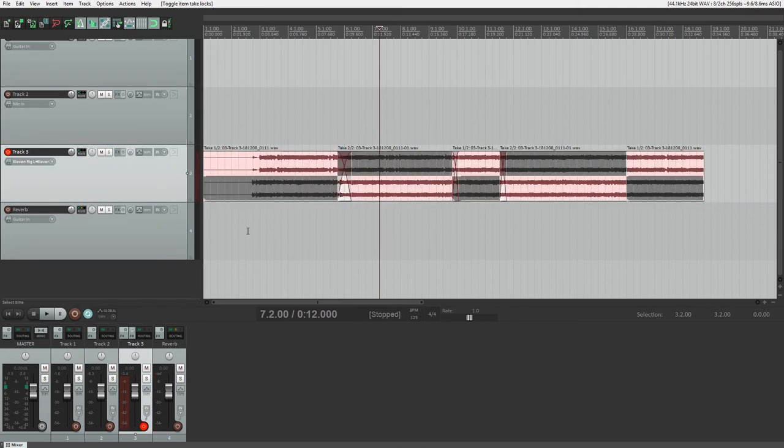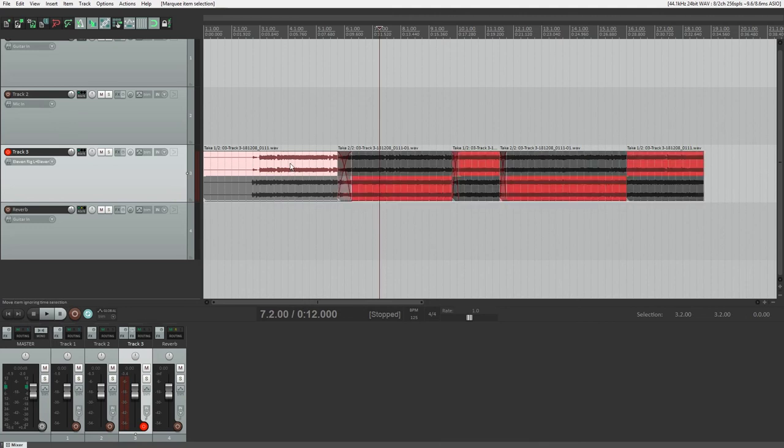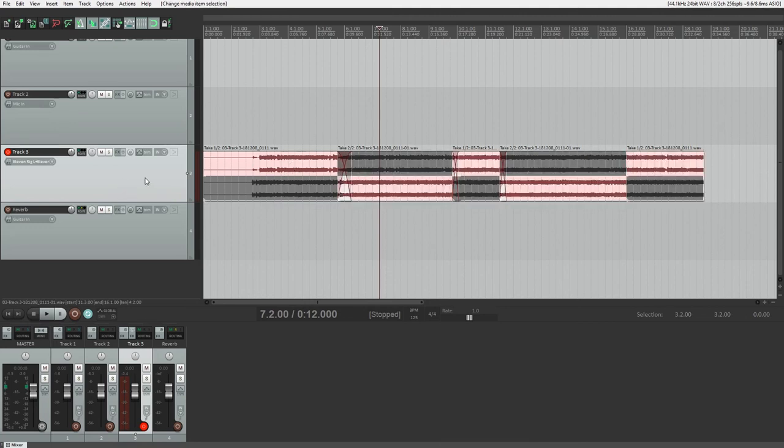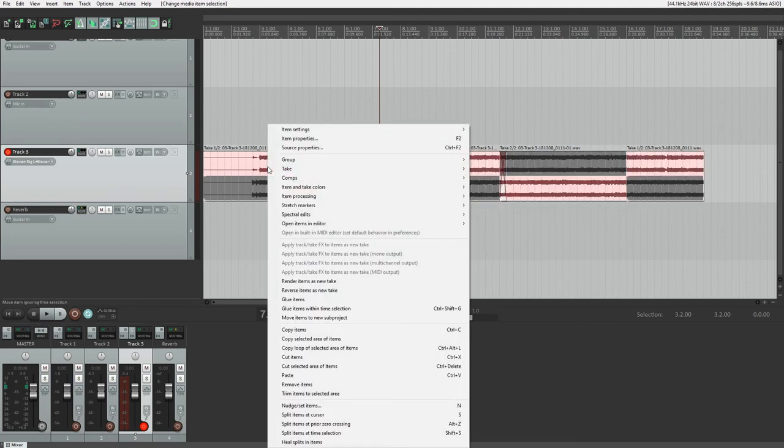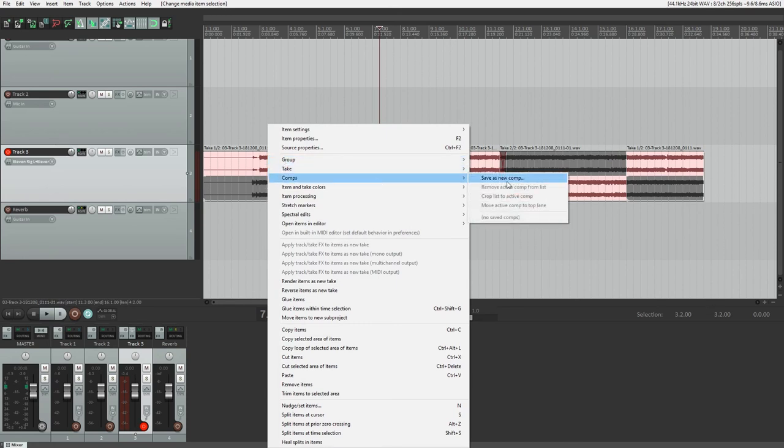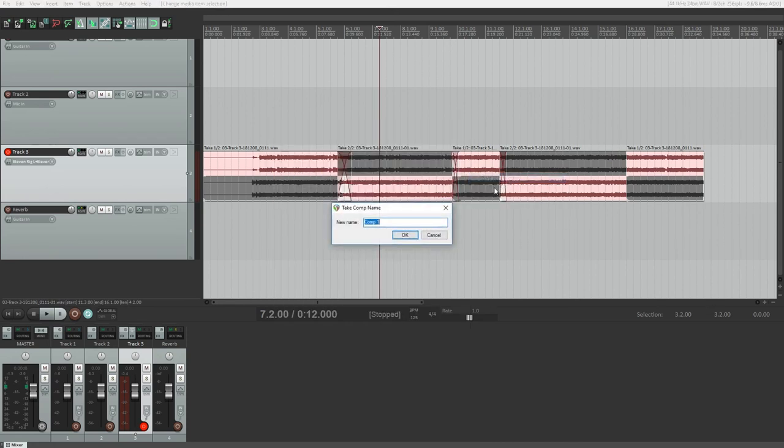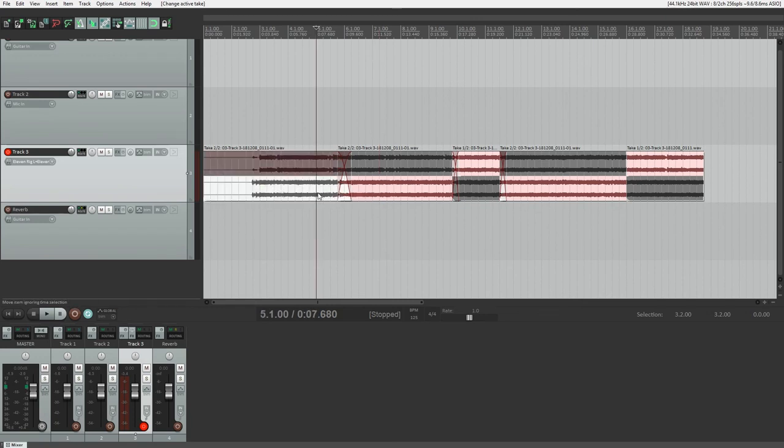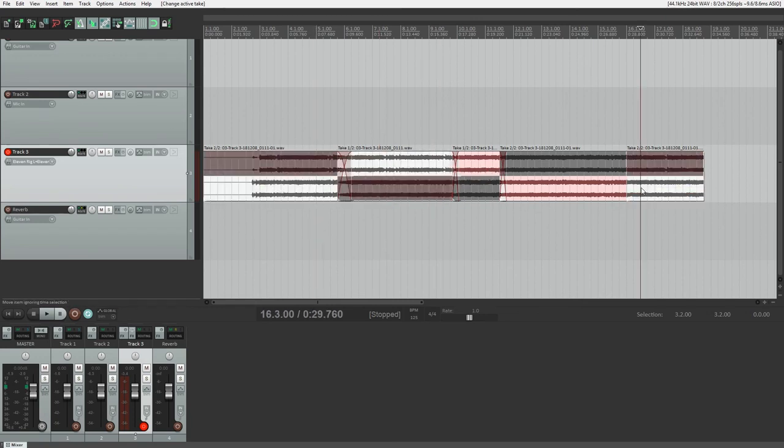One other thing we can do with the different takes is create a comp. A comp allows us to have multiple combinations of takes, save them, and switch between them quickly in the menu. Once we've selected the takes and the splits we want to use, double click on the blank grey area of the track setting to select all the clips. Then right click on one of the clips to go to comps and save as new comp.